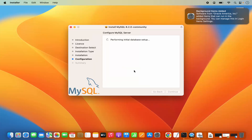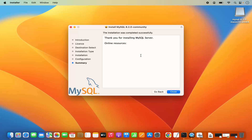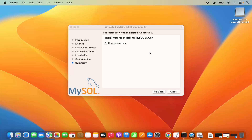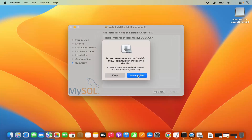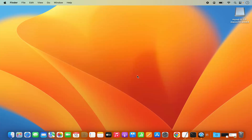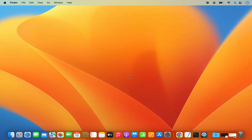Provide the password of your MacBook which you use to log into your Mac operating system, and then it's going to finish the configuration. Once the installation of MySQL server is finished, you will see a message which says installation was completed successfully. Once that's done, we can close this window and move the installer to bin.